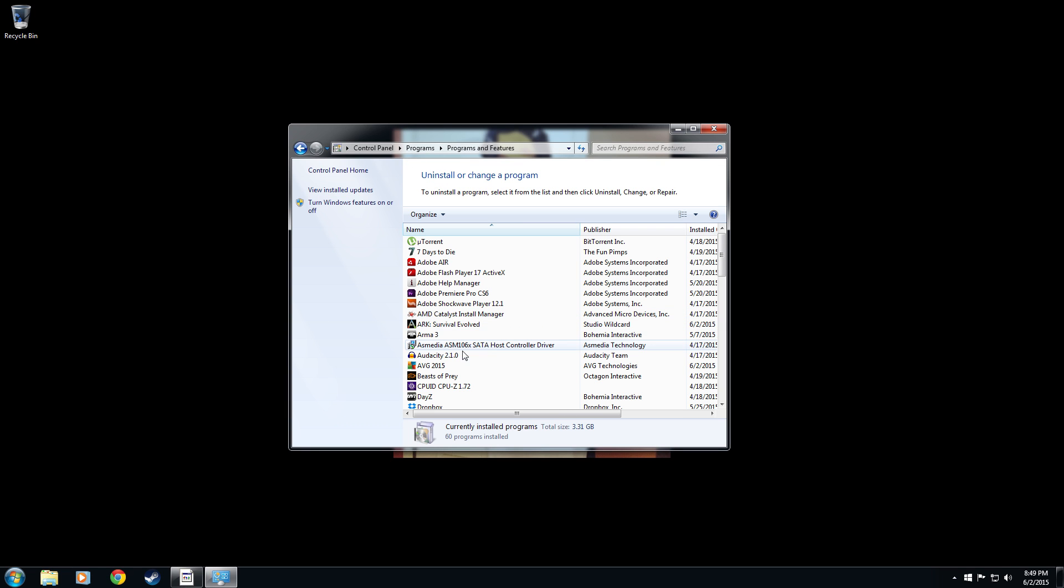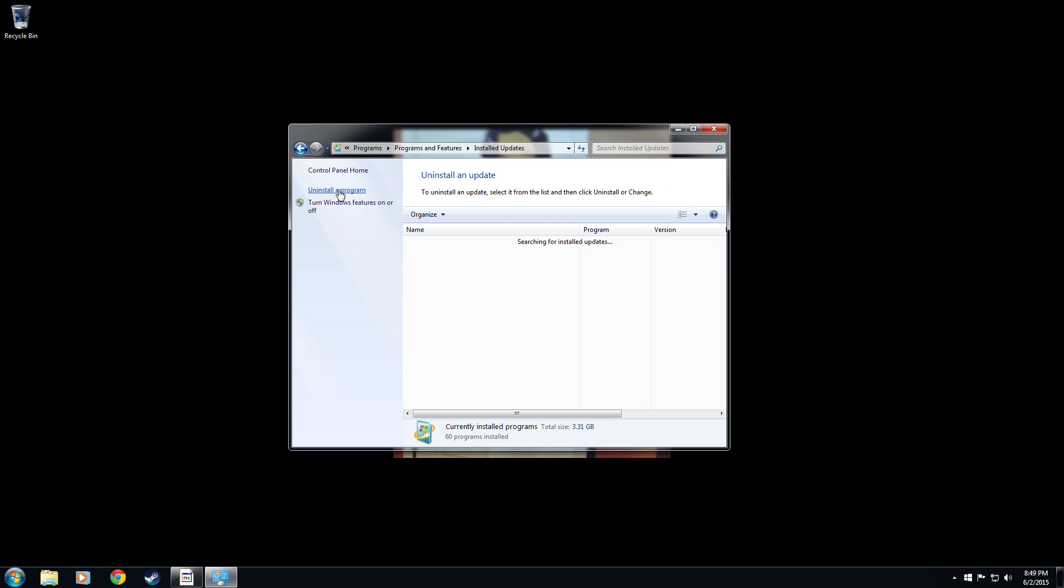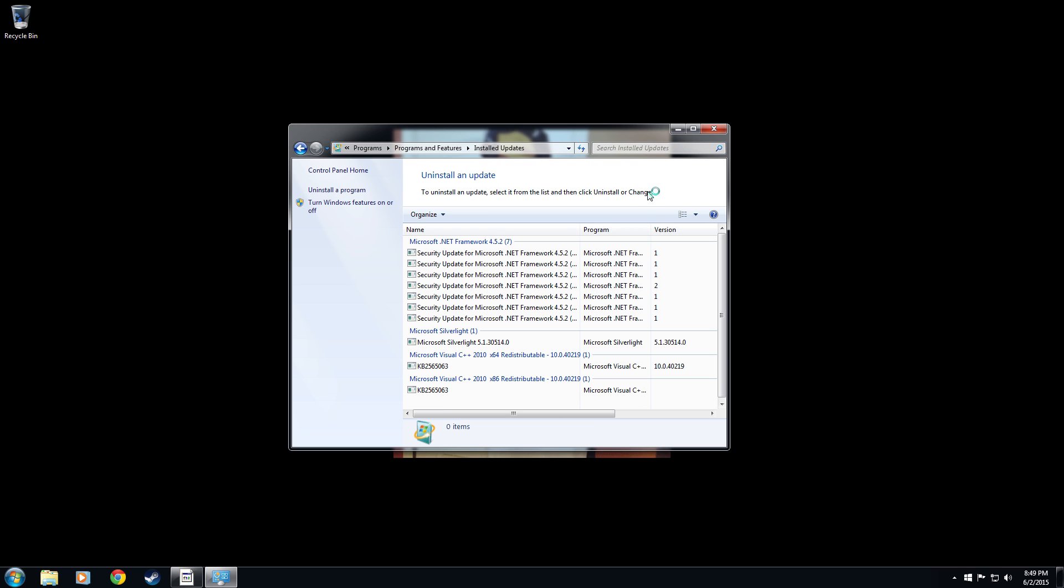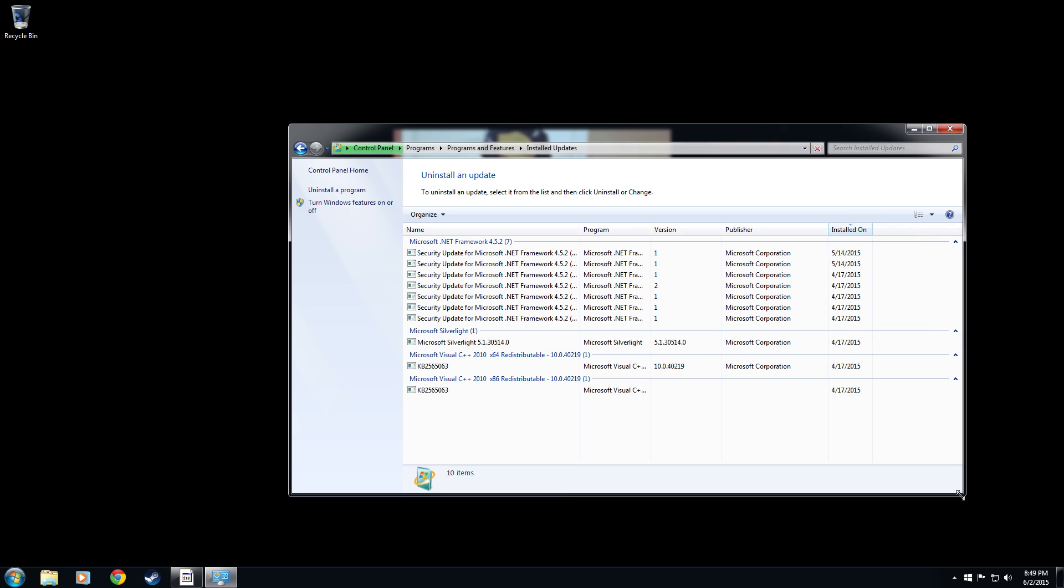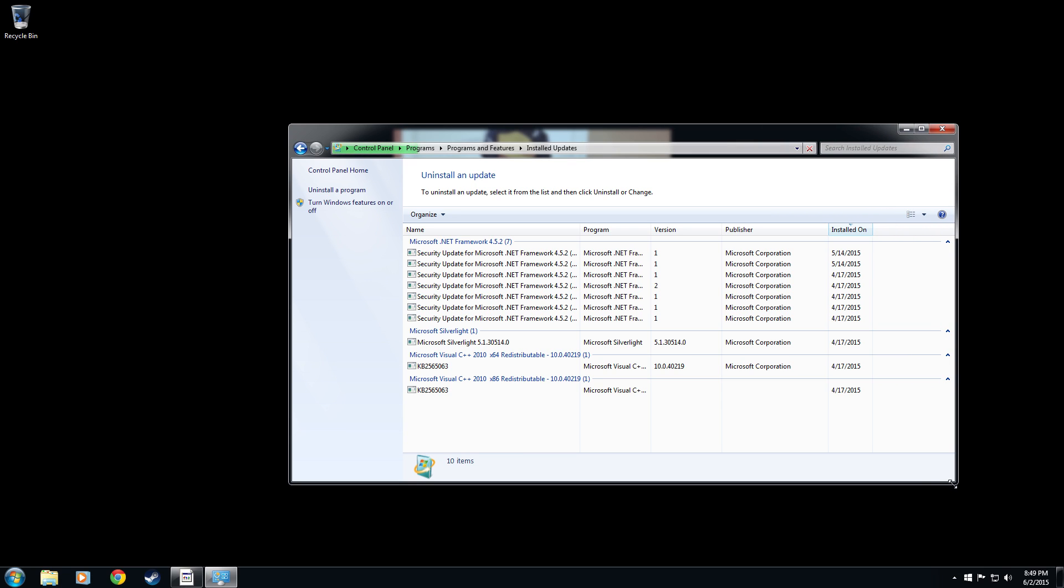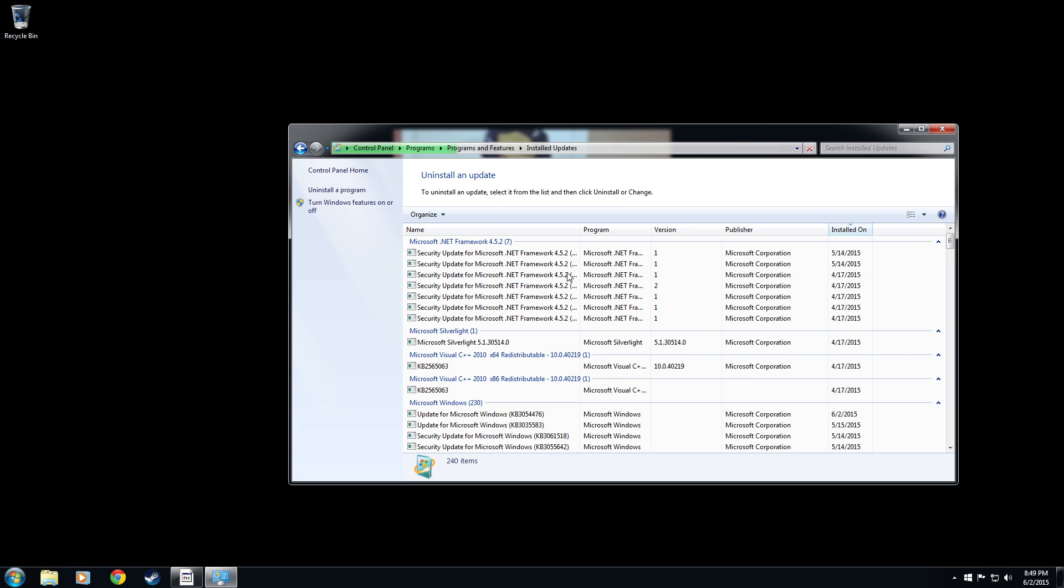And then up here in the top left, we want to click on view installed updates. This came with a Windows important update and more annoying than important. But what we're also going to do is look for a specific update. When we've removed this, this should take care of it. And then I'm also going to give you some other tips here.